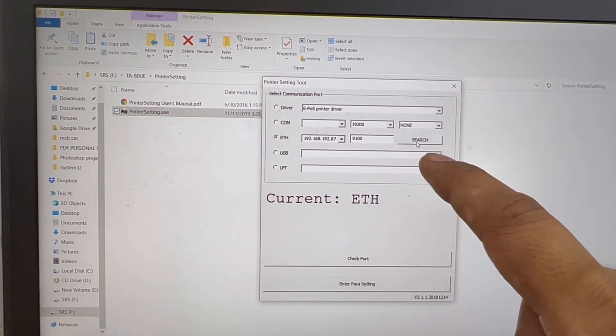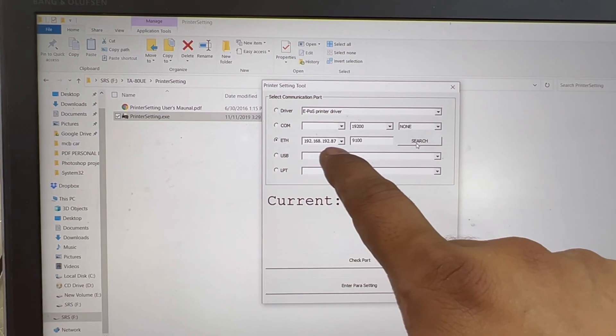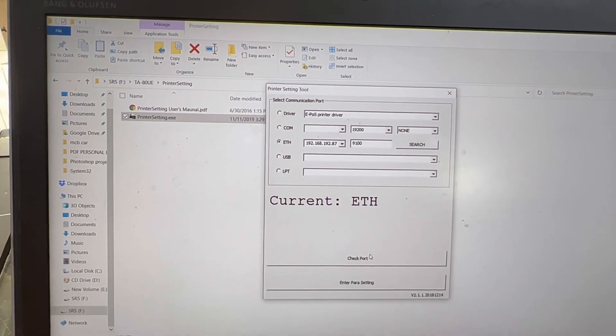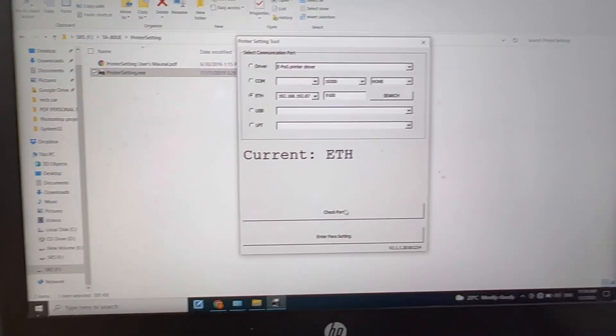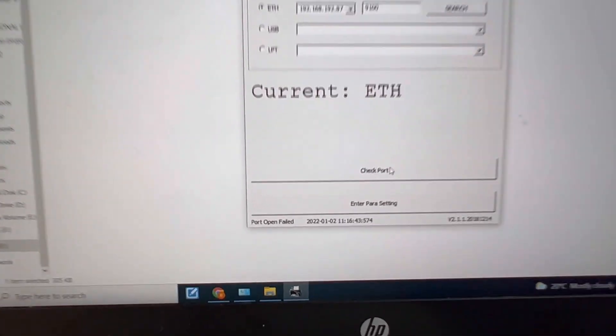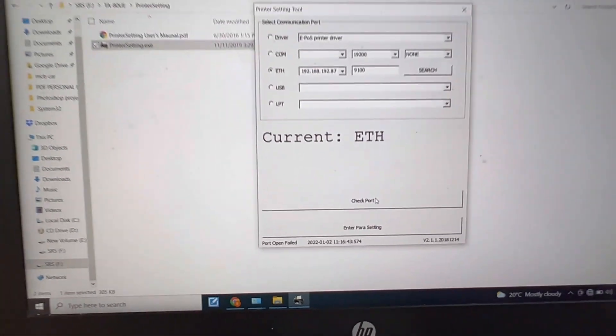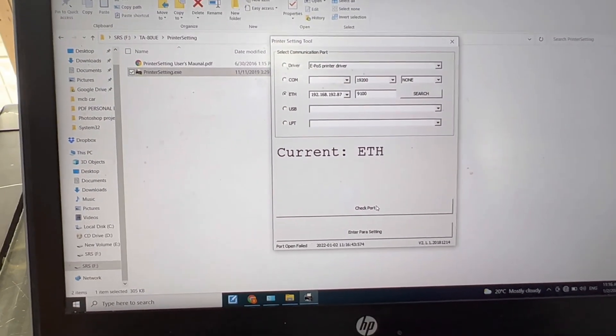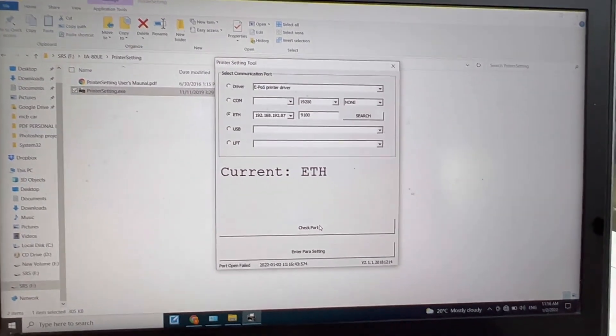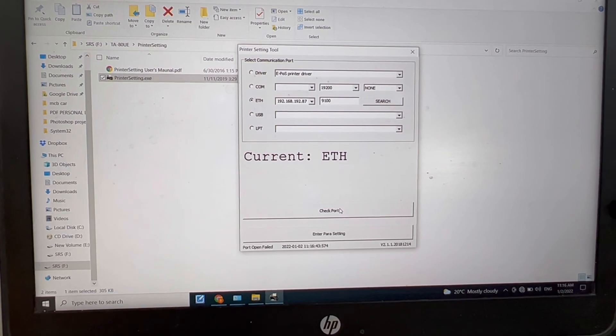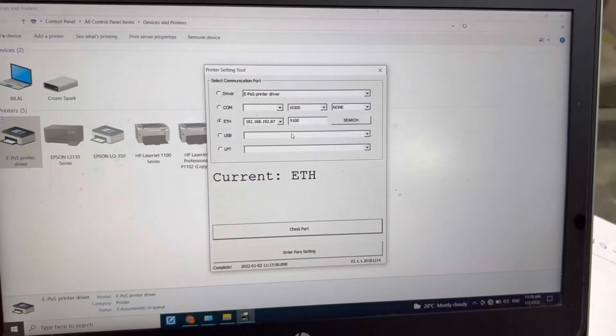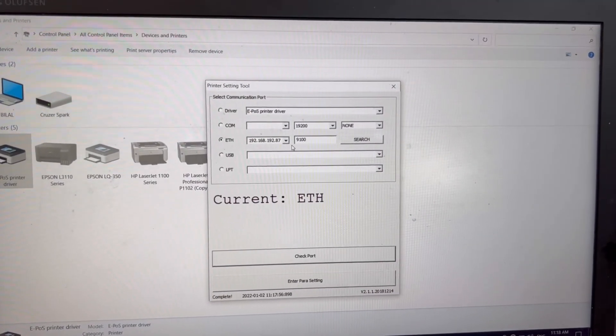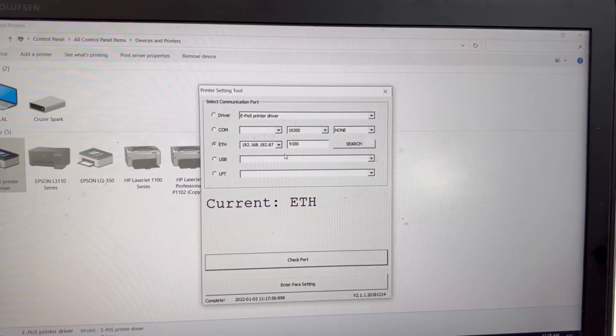You can see I press on the search button. There is no error. Even though I will check on the port. Click here, check port. Port open failed. It didn't detect the port. Just hold on, let me connect it. LAN cable is correct. I connected it well with my LAN cable.